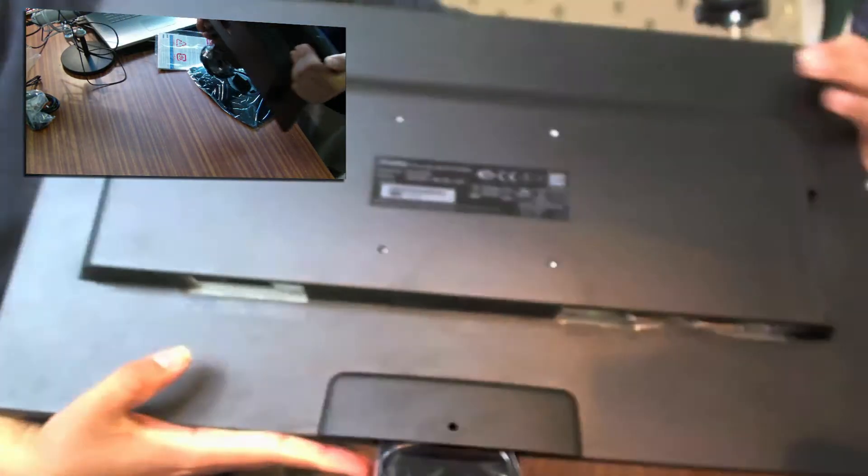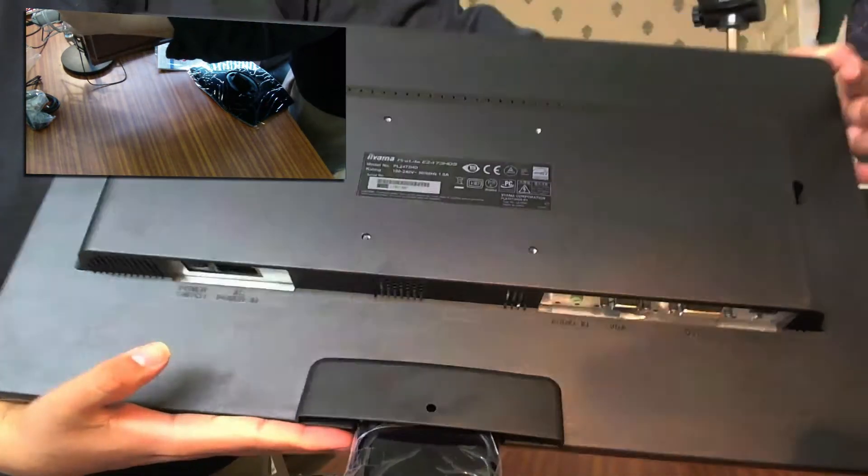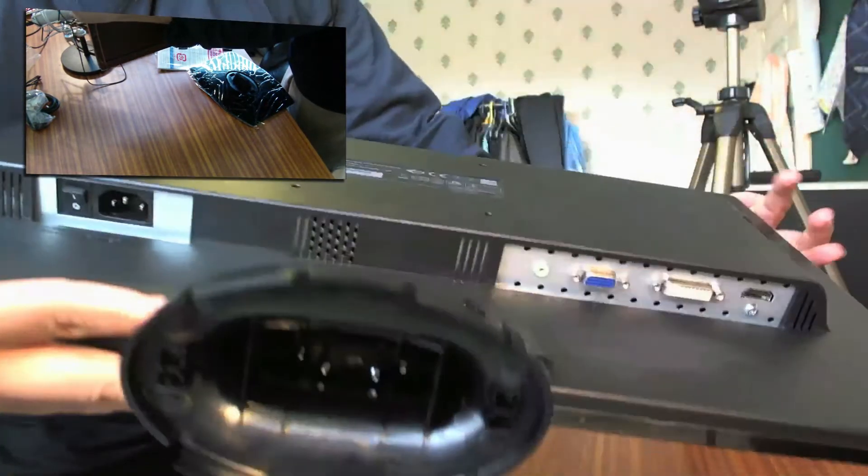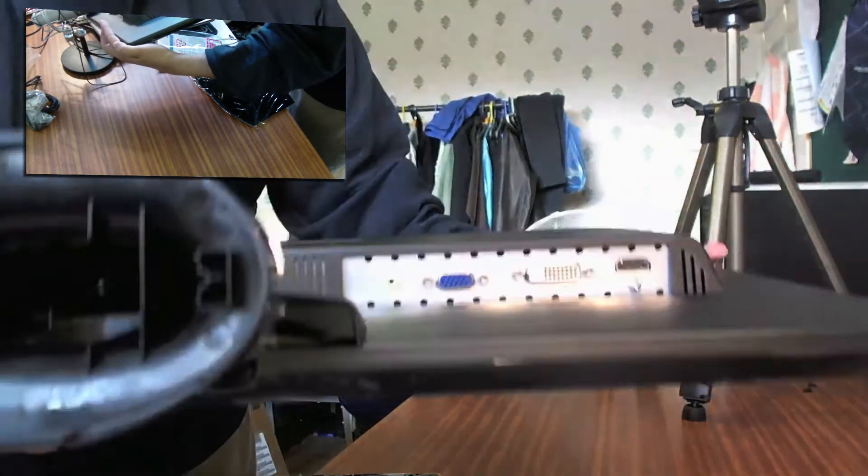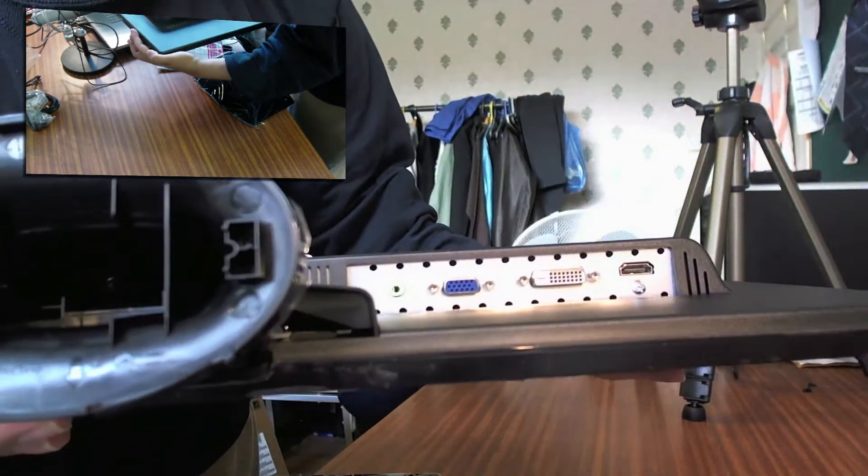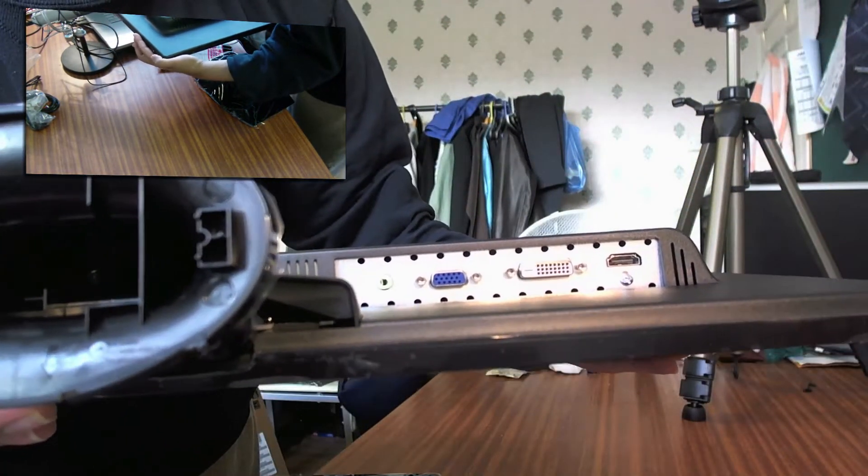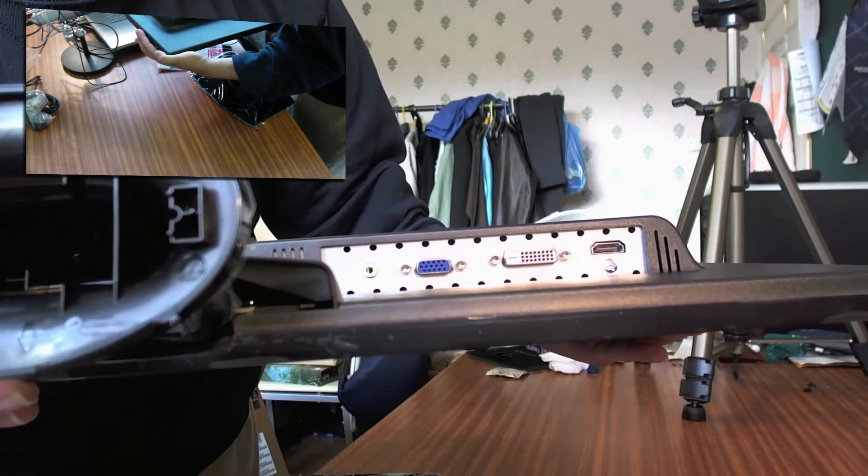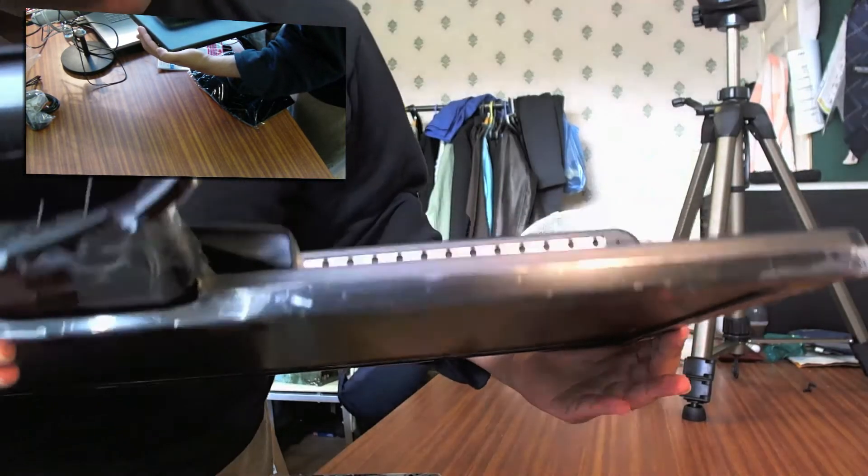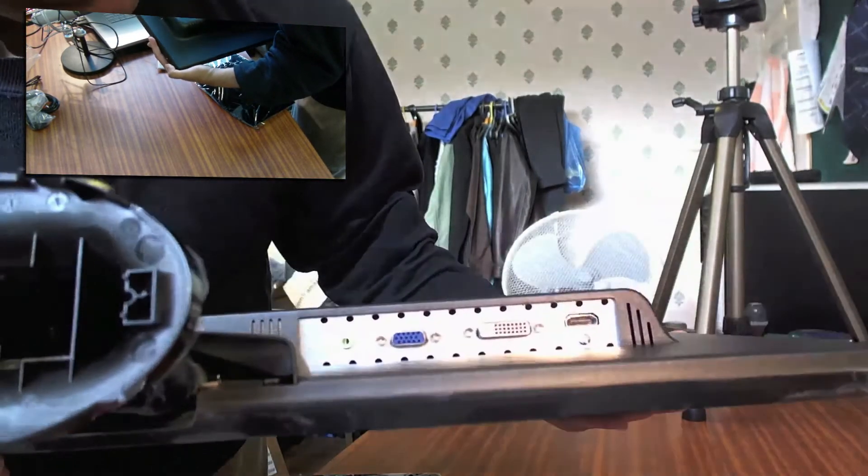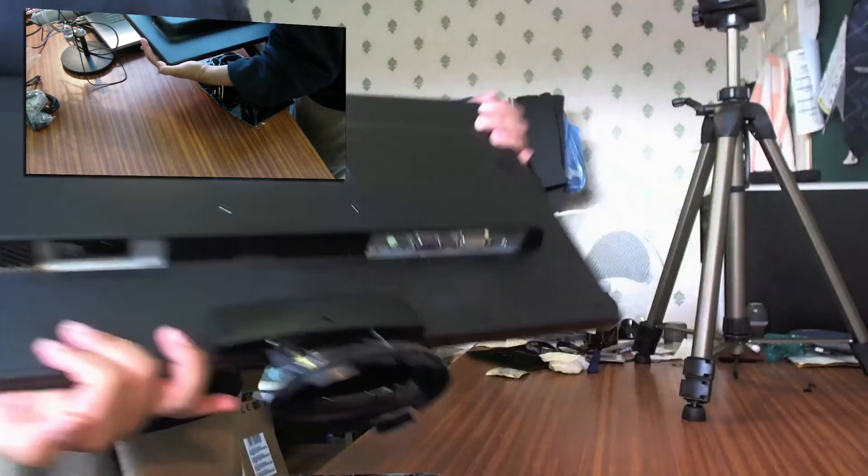You can see from the back. Show you the ports at the back as well. So you've got your HDMI port, that's on there, the DVI, and you've got the audio in.